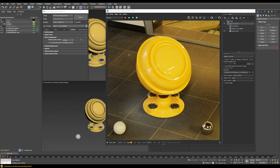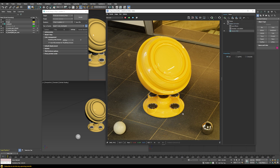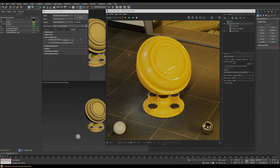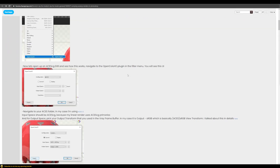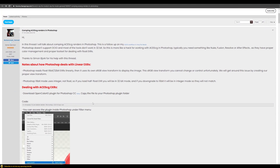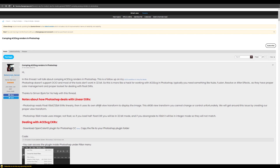As a side note, in V-Ray 5 it's also possible to do compositing directly in the frame buffer, so you wouldn't need to deal with this problem and could do all your color corrections directly there. But if for whatever reason you need to bring your image into Photoshop, we will discuss how to do this properly. Most of the information in this video comes from a helpful forum thread on the Chaos Group forum — I'll put a link in the description. Thanks to Mohamed who kindly provided all of this information.